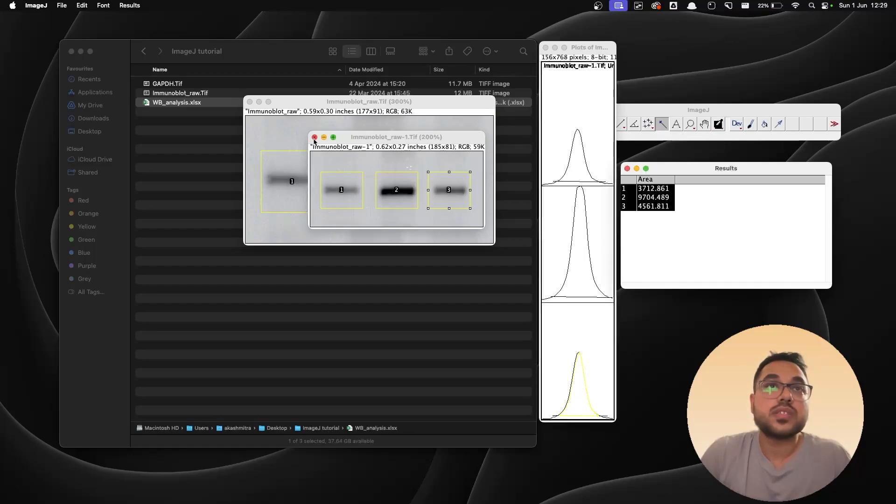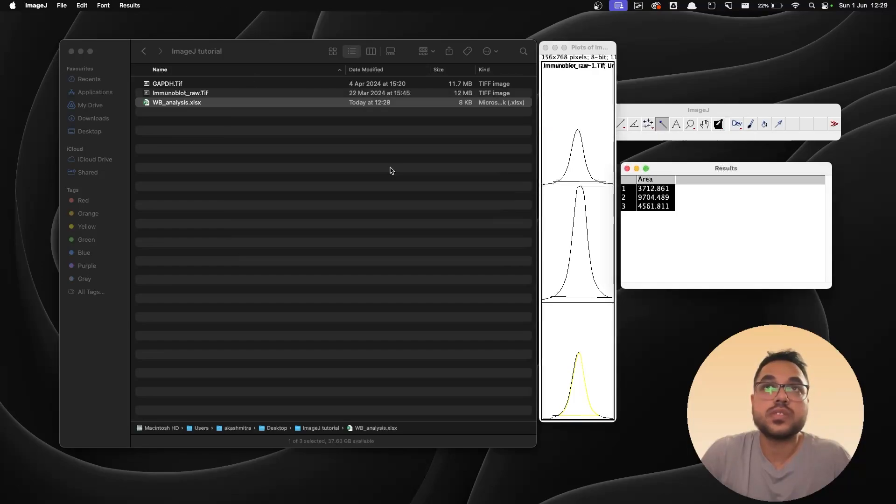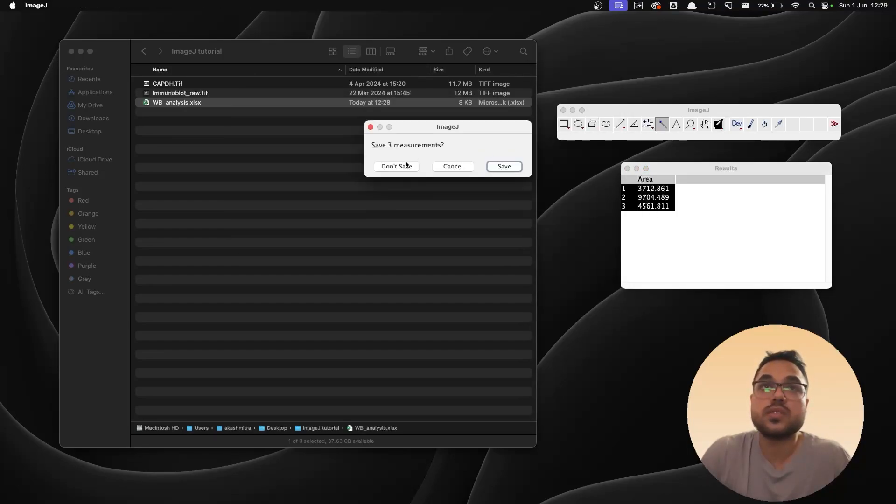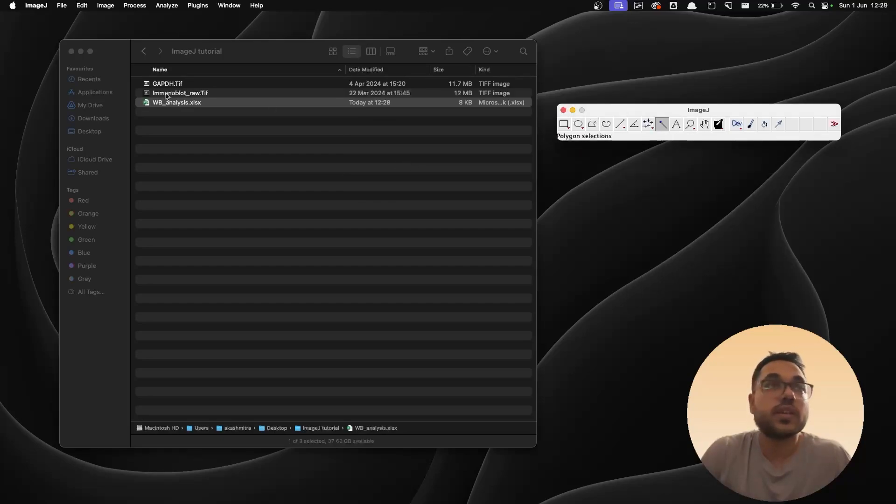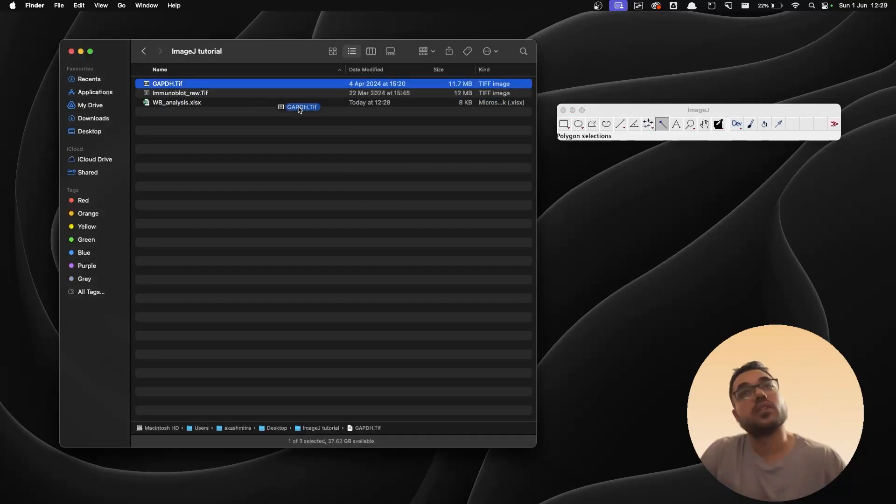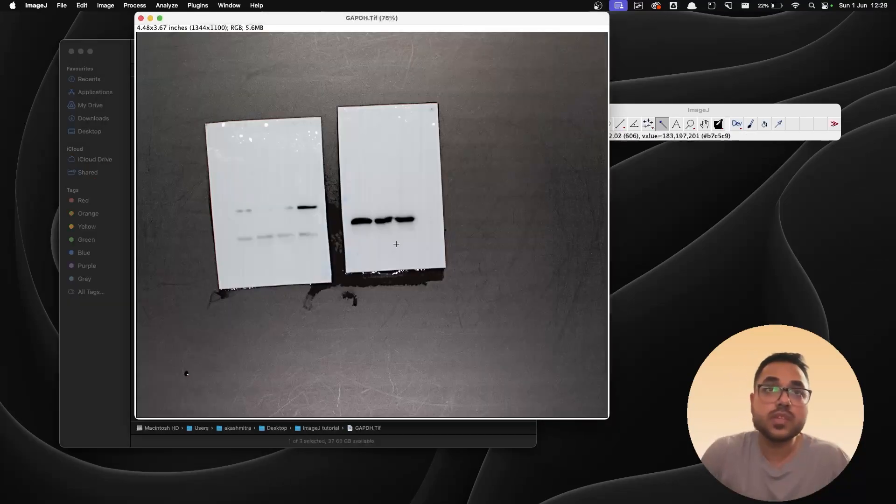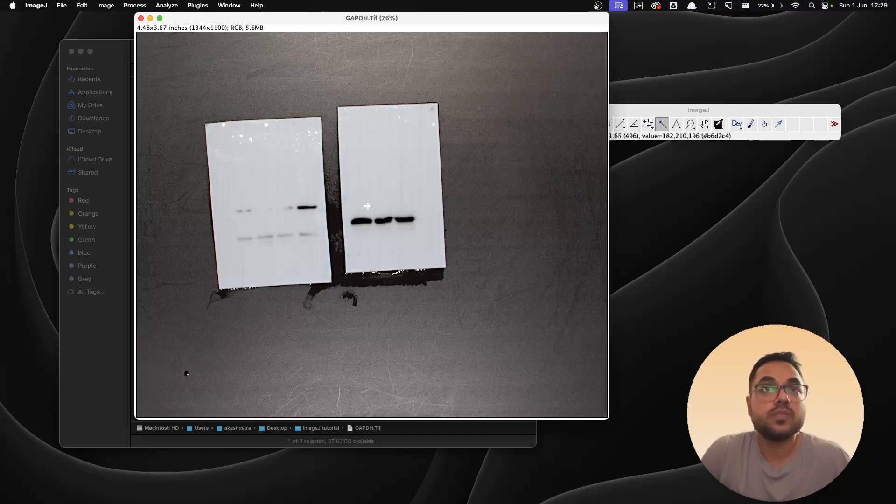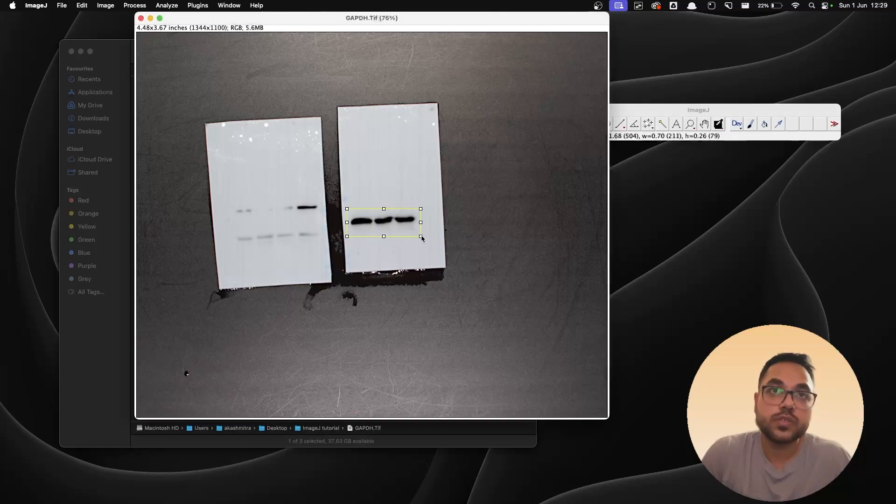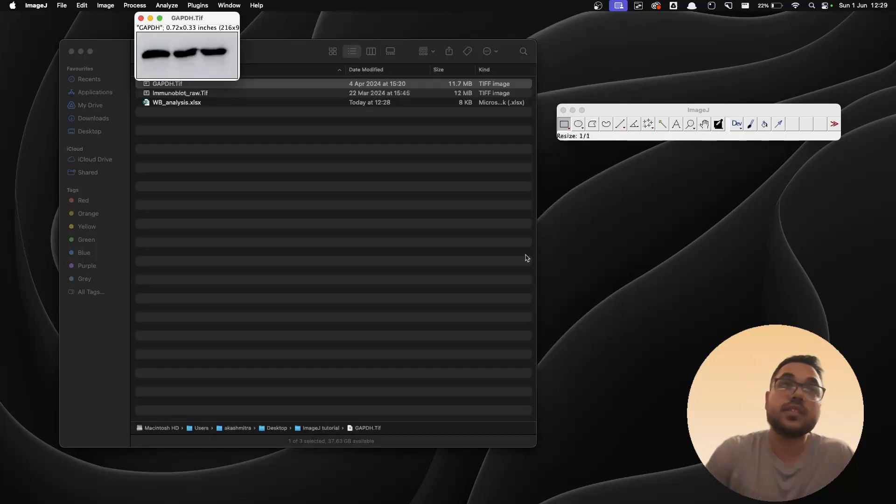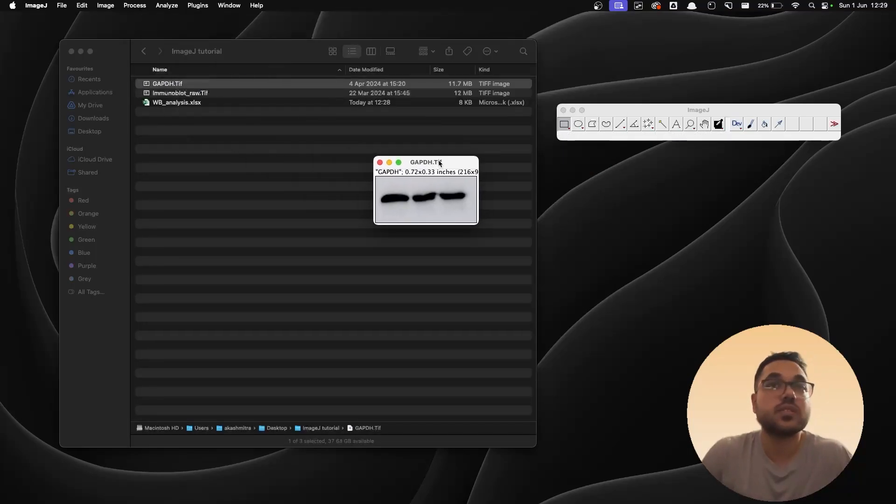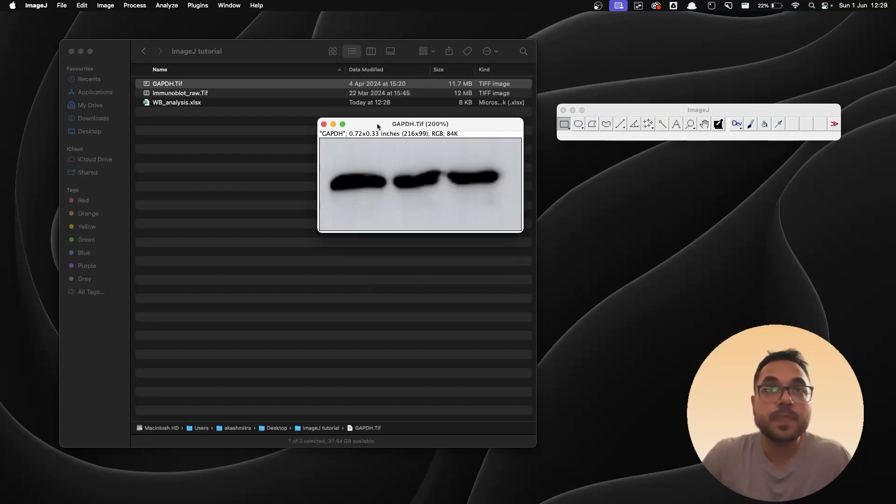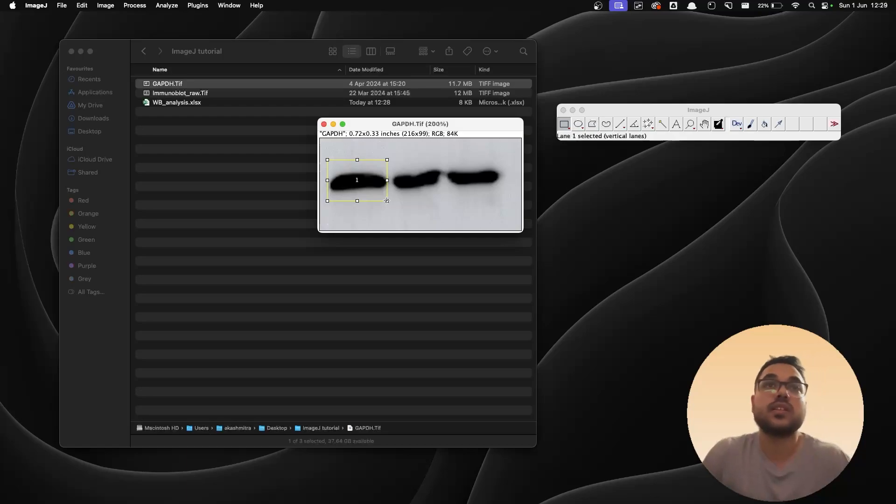And once this is done, I'm gonna close this, say don't save, close this as well, this too. Now it's time for the second one, the GAPDH. Again I'm gonna drag and drop it over here. Again don't worry about the left one, we're going to work with the right one. So the first step is cropping the portion that we want. We crop out this portion, increase the top and the bottom a little bit, and Command+Shift+X, it gets cropped. Increase the size a little bit.